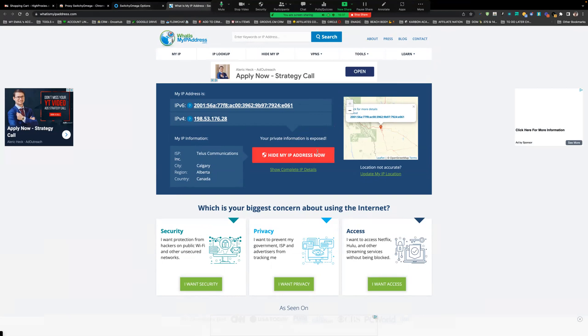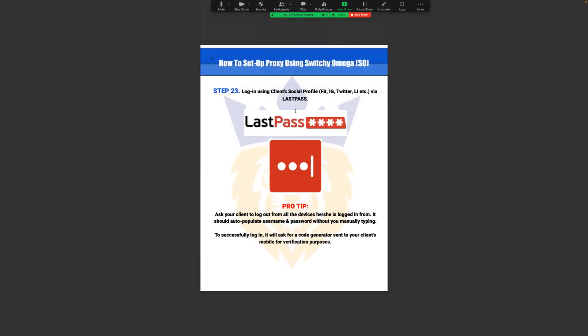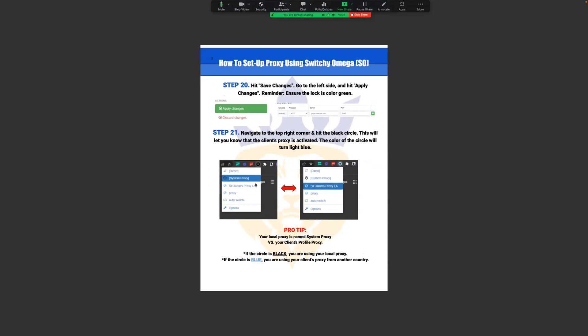Make sure your client shares login credentials through LastPass. Ask them to log out of their accounts beforehand. When you first log in, stay in contact with your client because they'll likely need to approve the login — either via a verification code or a prompt saying someone is logging in. Press Approve on their end, and you usually only have to do that once.